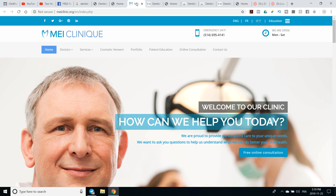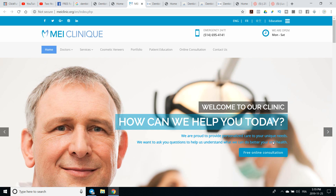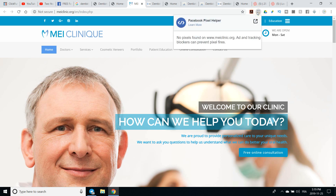So here's the first one we see that actually has a call to action with a button. 'How can we help you today?' — it's almost not a call to action, just a question. But there is a button: 'Free online consultation.' So it's definitely the best one so far. But they don't have the Facebook pixel. And they have their social media linked here, so you can get them right there with that.